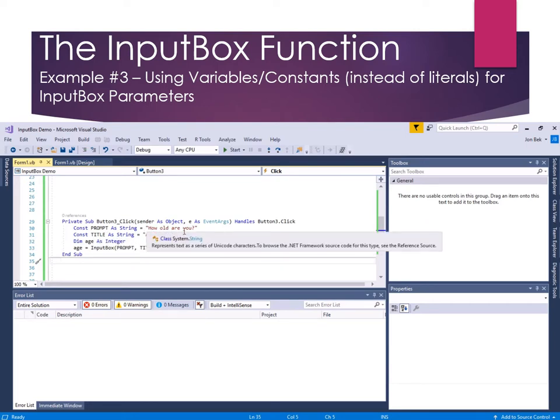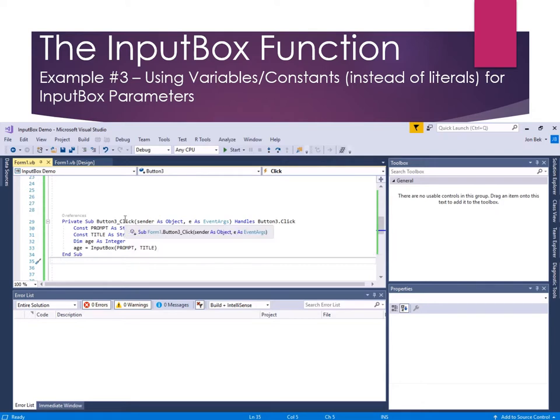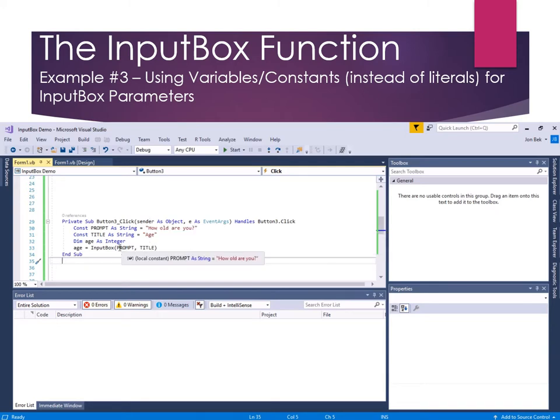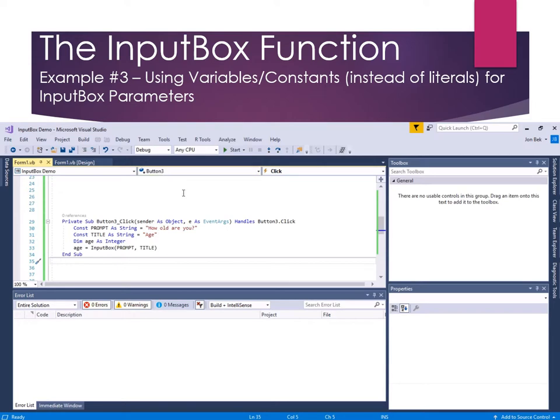It's not required, but a typical naming convention is to make constants names all capped. It really makes them stand out so you know they're constants and not variables. So here's our constant prompt as string, how old are you, and constant title as string age. And so this could be quite long and we often will take and declare all of our constants at the beginning of a long program. And so we'll have a whole list of constants. And then all we have to do is reference them. And so you don't have to type all this again. And let's see how that works.